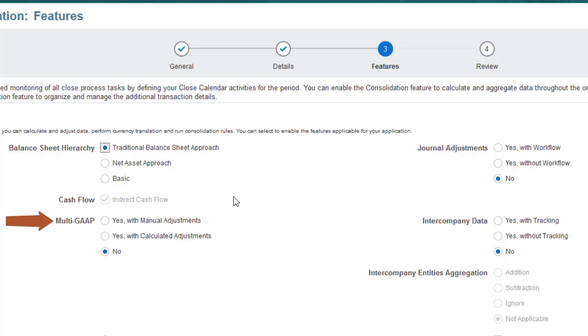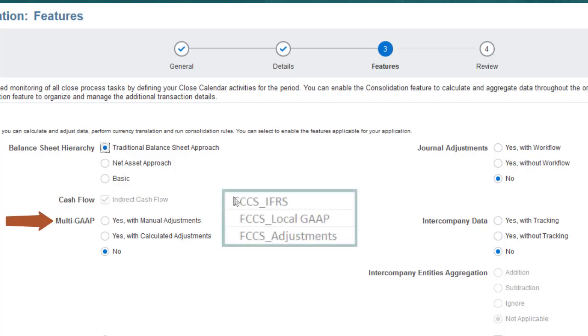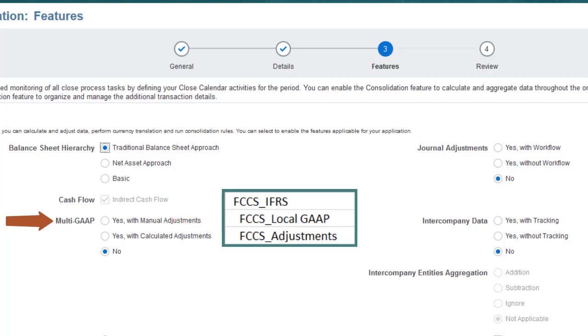Enable Multi-GAAP if you need to report using multiple GAAP standards. Select Manual Adjustments if you want to load local GAAP balances, and then enter or load adjustments to calculate balances for the Alternative Reporting Standard.